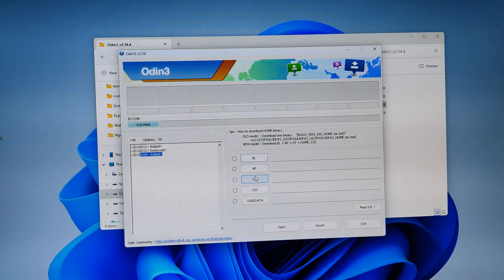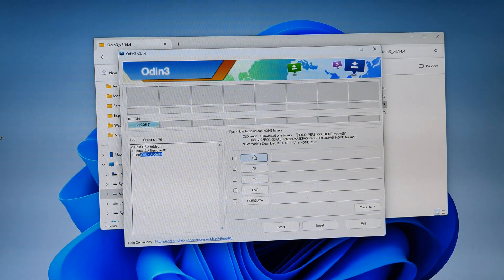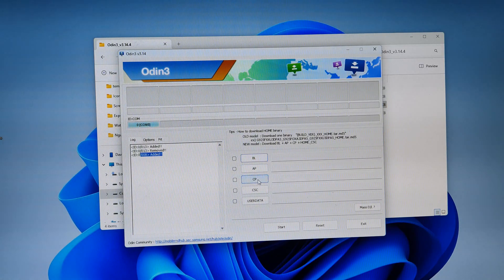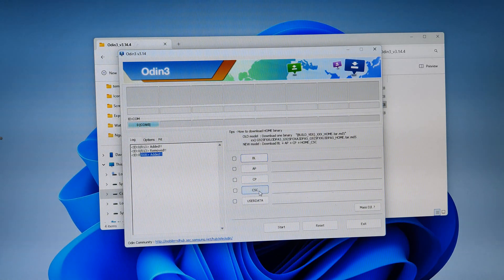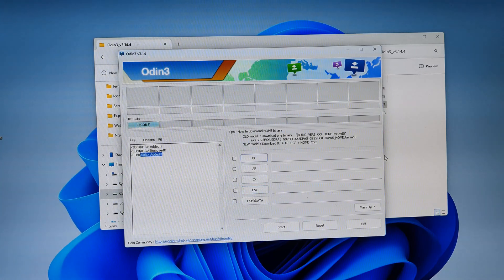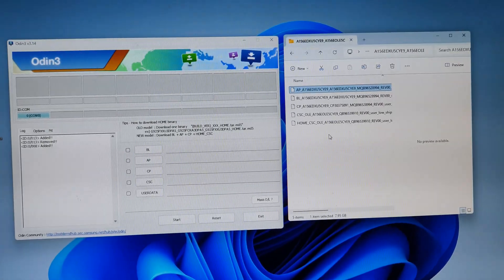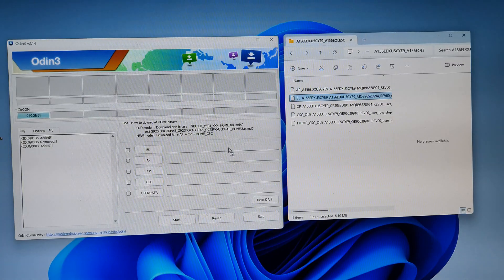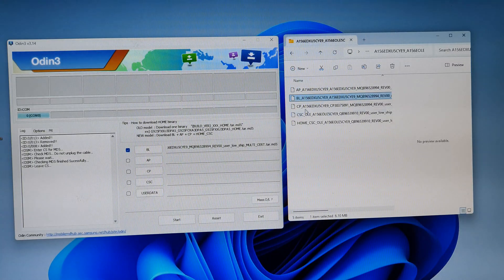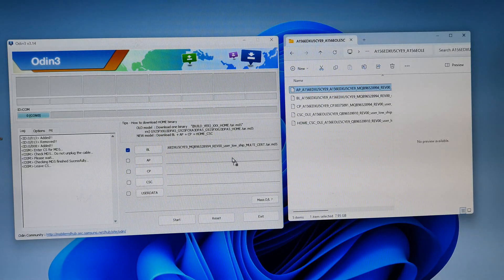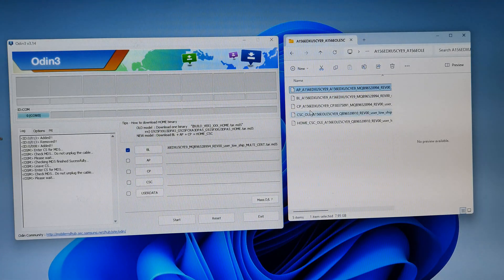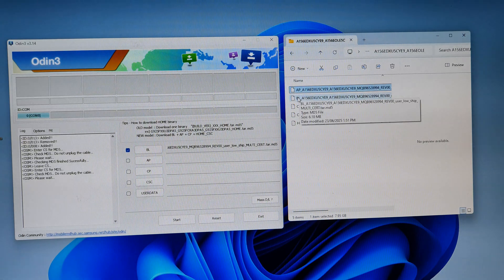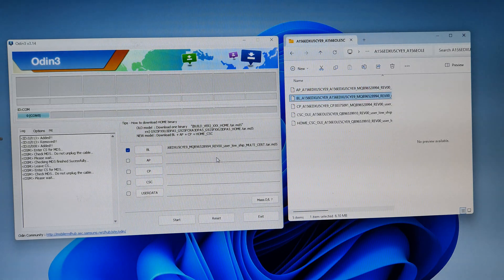So we're going to add the firmware files to the designated slots. AP in AP, BL in BL, CP in CP, and Home CSC in CSC. So let's add it in now. Okay, here we can try to drag it in. BL, we drag it to BL. And then AP file, we drag it to AP.